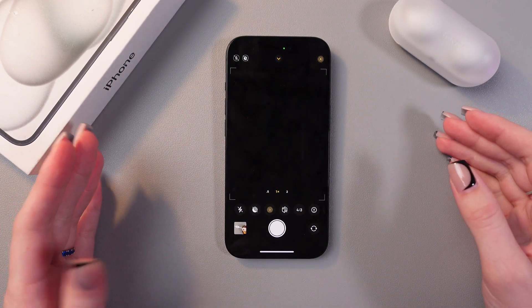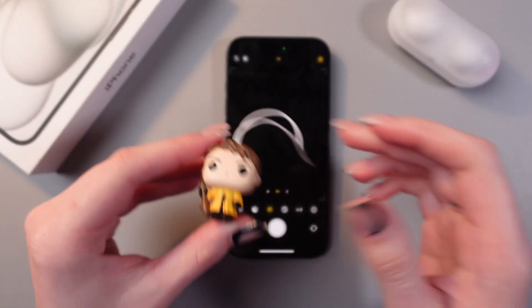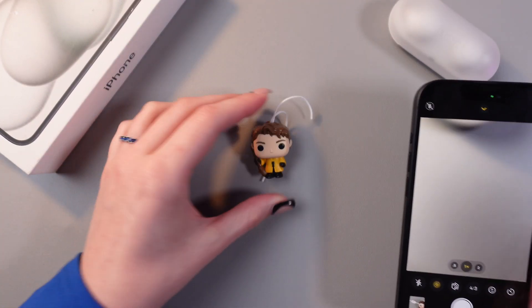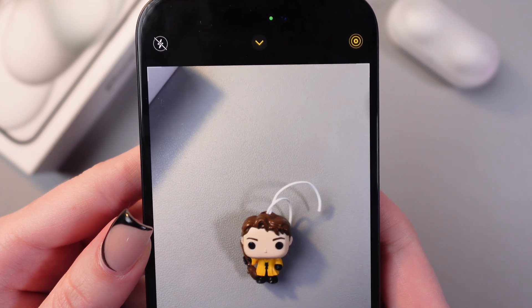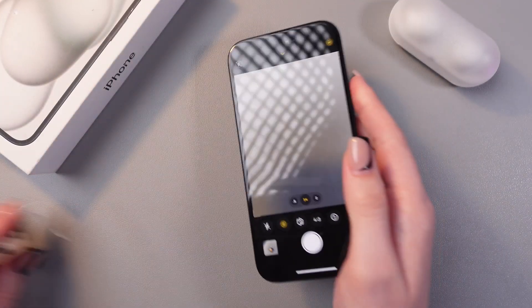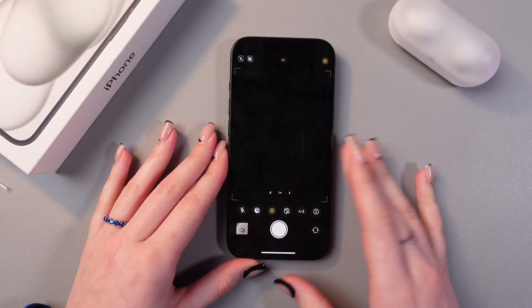Now let me show you how it looks. I'm just going to take this toy and take a photo of it. Now let's check it in the gallery.